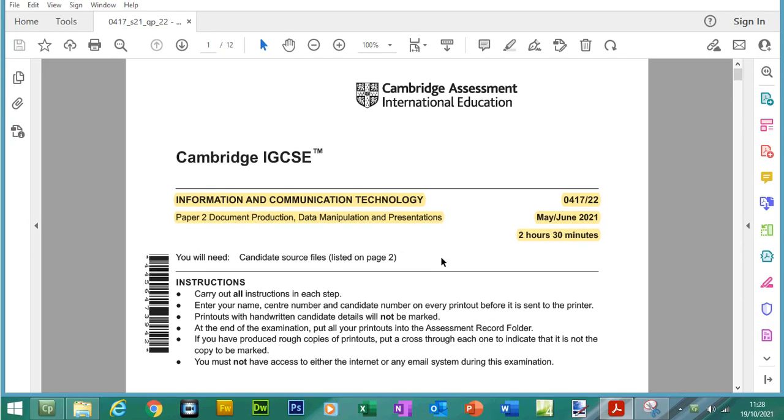Hello and welcome back to my YouTube channel, my name is Yasser Ahmed. In this video we will finish off paper 2 from the CIE ICT IGCSE course and we are going to be doing presentations.